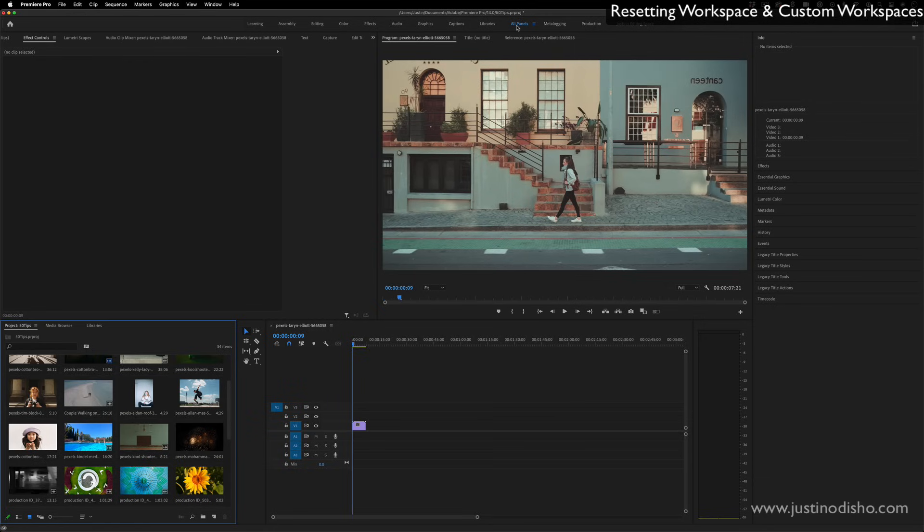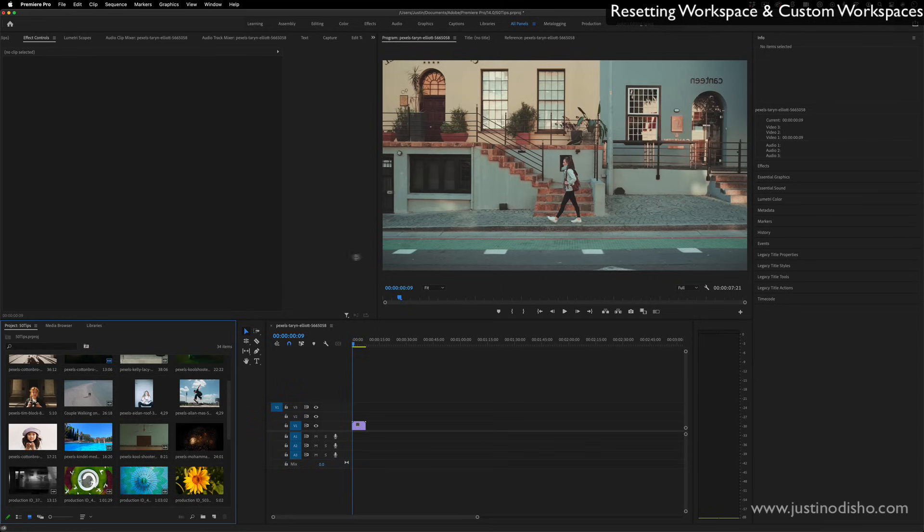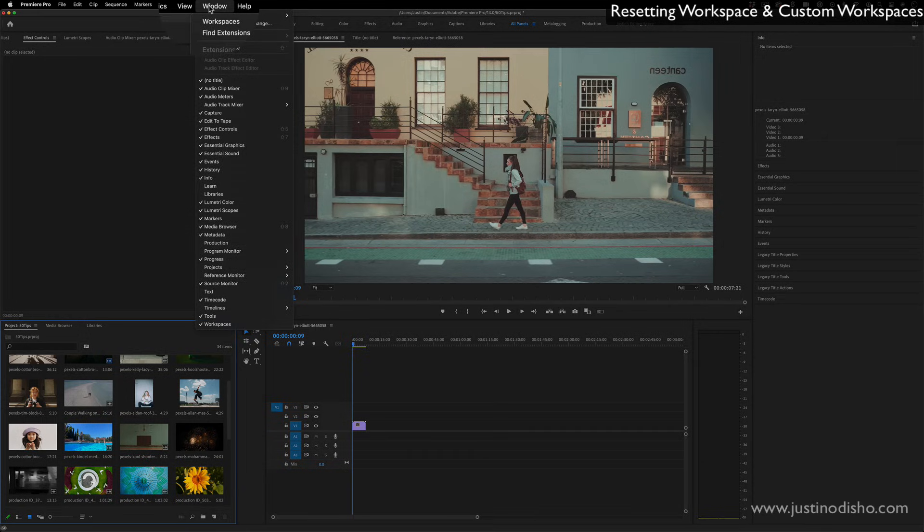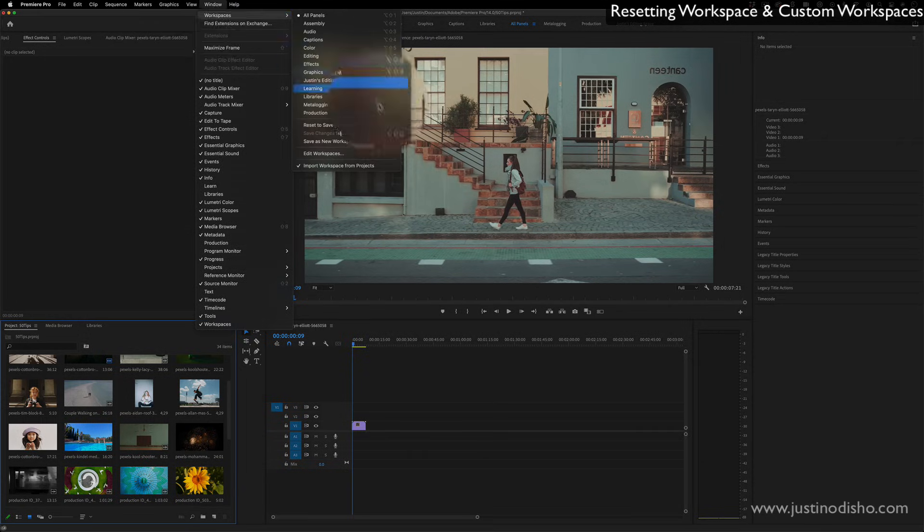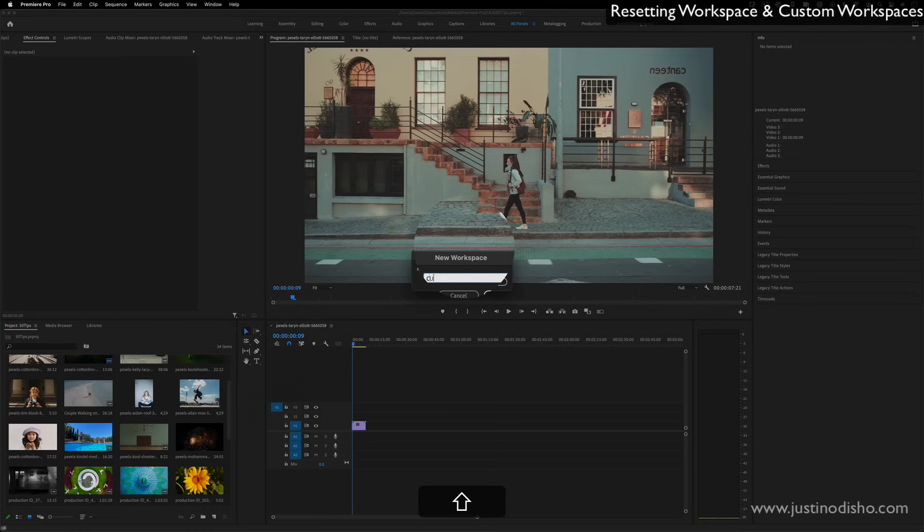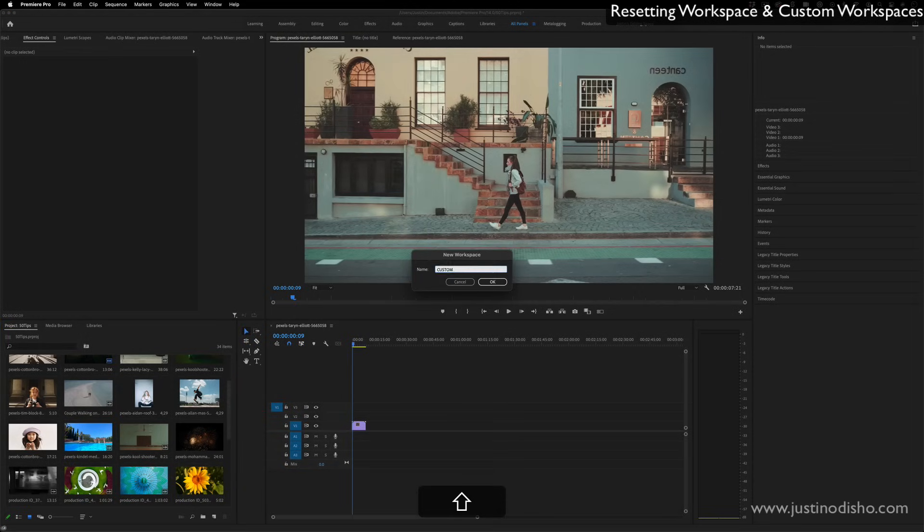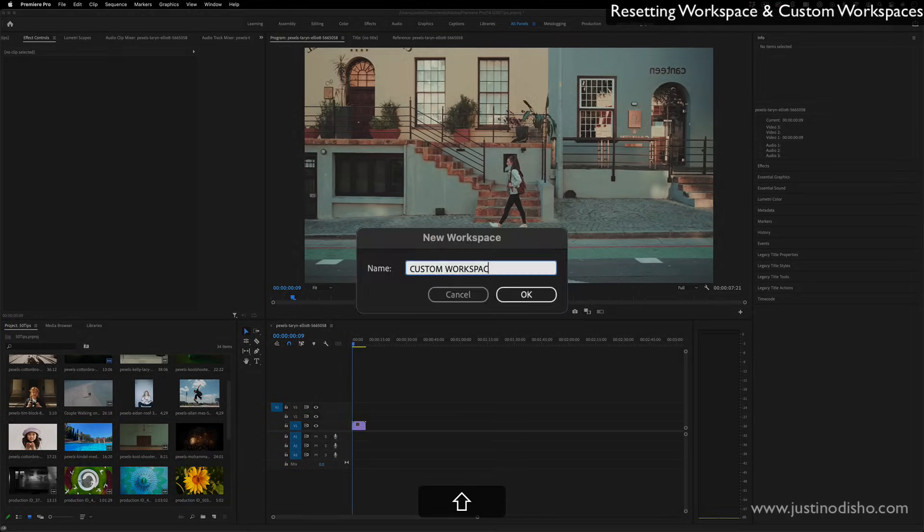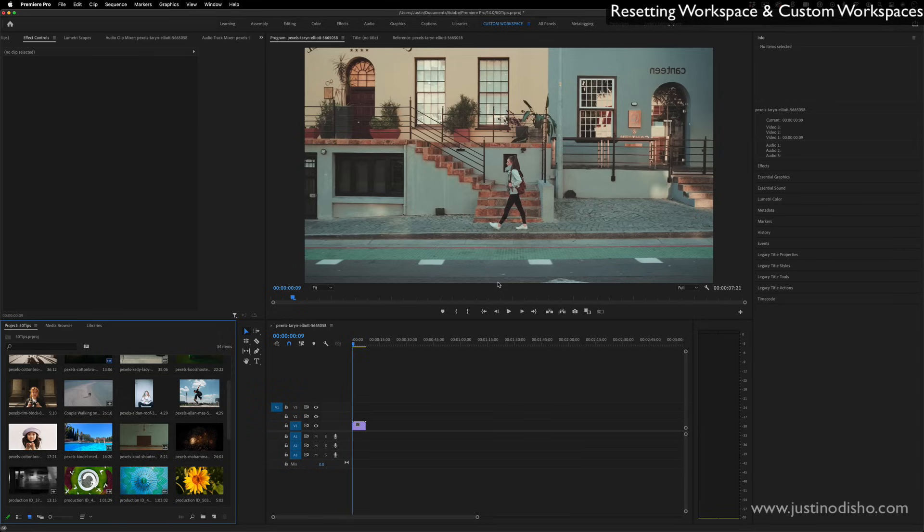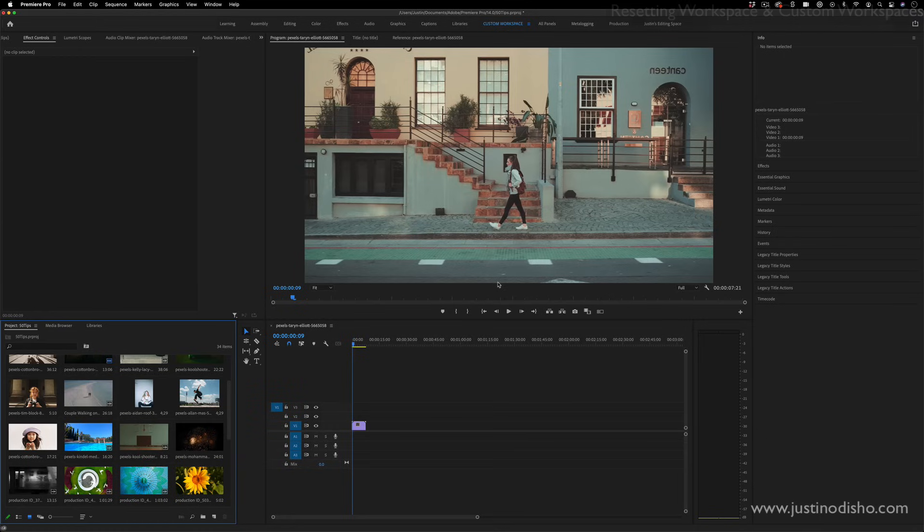And you also have a bunch of different workspace presets that you can choose from. Right now I'm in all panels, which looks like this. But if I preferred it to look like this with a bigger monitor, I can just put things where I want them and then go to window workspace. And I can save my own new custom workspace. So I can call it custom workspace, and I can always keep things how I want them when I work. So keep that in mind, resetting your workspace is a very go to troubleshooting tip and an important tip.